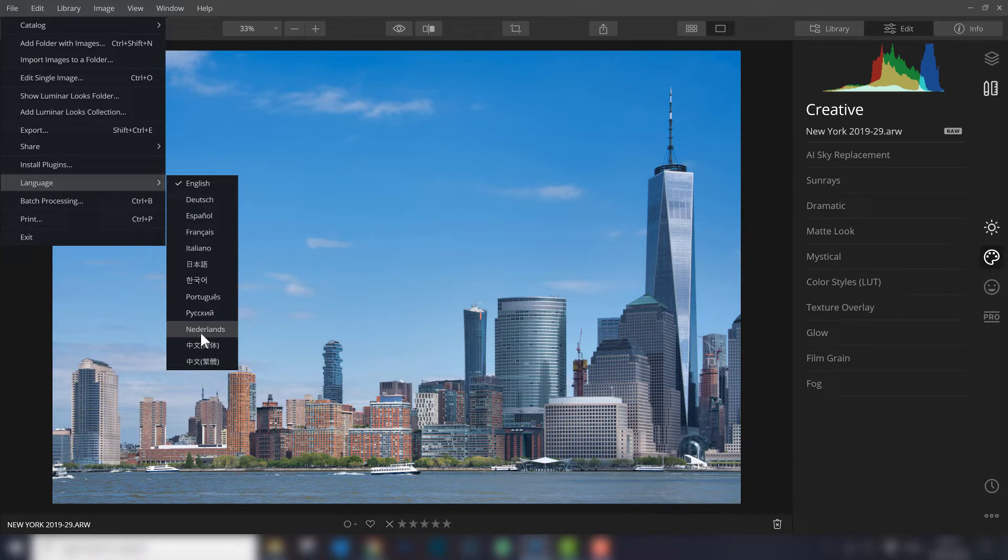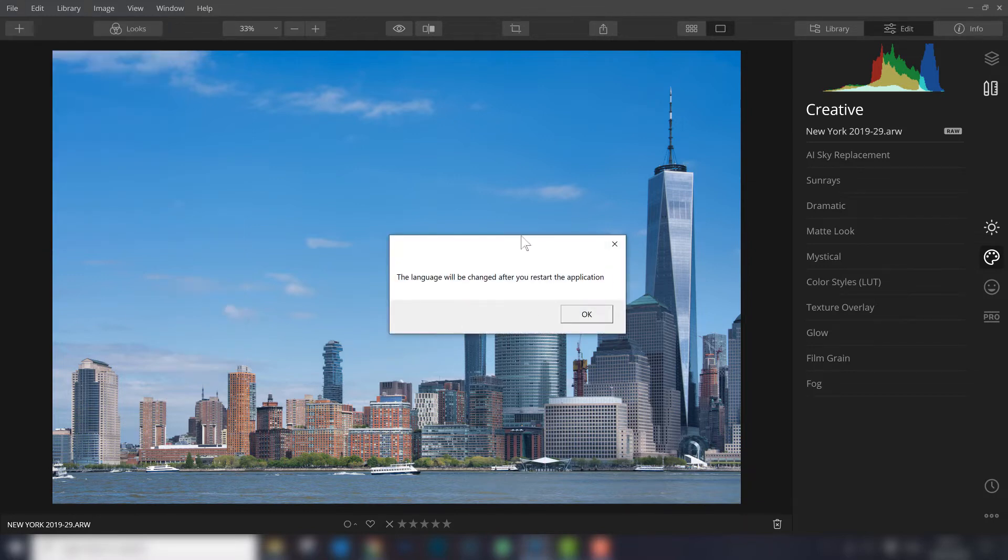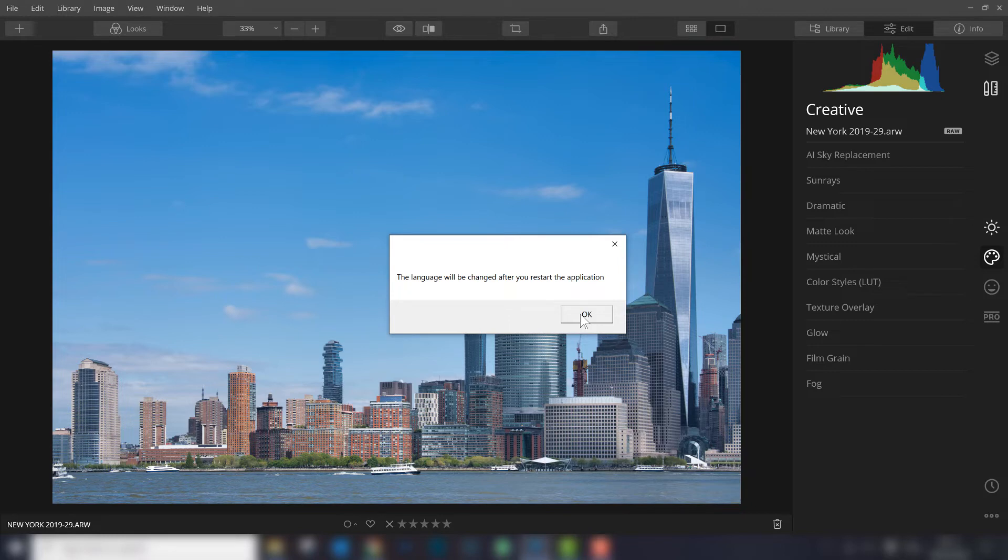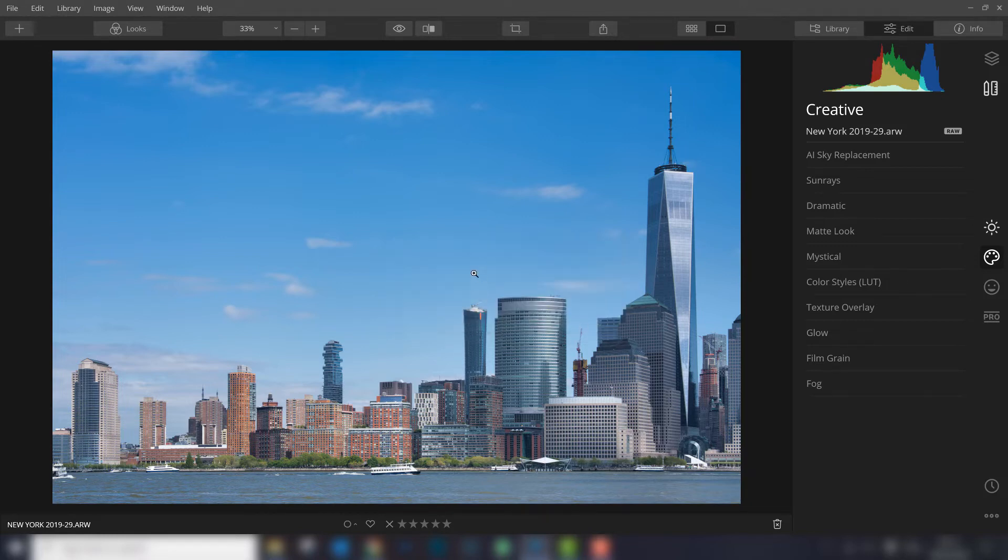And that's my mother language, so suppose I want to change it to Dutch. I click here, and you'll get a notification that the changes affect the program after you restart the application. If you press OK, Luminar doesn't restart automatically - you have to do that yourself.